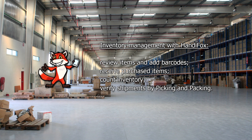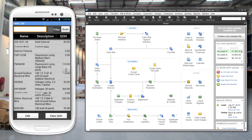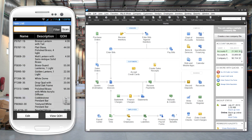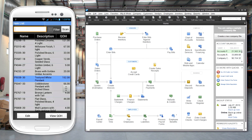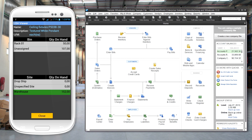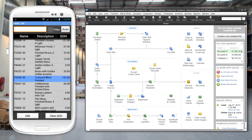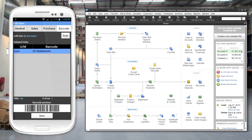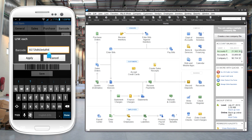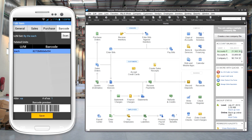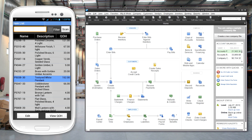HandyFox inventory is designed for use in your warehouse. It lets you scan barcodes, receive inventory, and perform inventory counts. On the mobile device, you can view any of your items and see quantity on hand, quantity on sales order and purchase order, and other information. You can also use the edit function to enter a barcode by scanning a universal product code or other barcode. The information is captured in HandyFox and saved. When this barcode is scanned again, the system knows which inventory item to select. You can print barcodes from the HandyFox menu in QuickBooks.